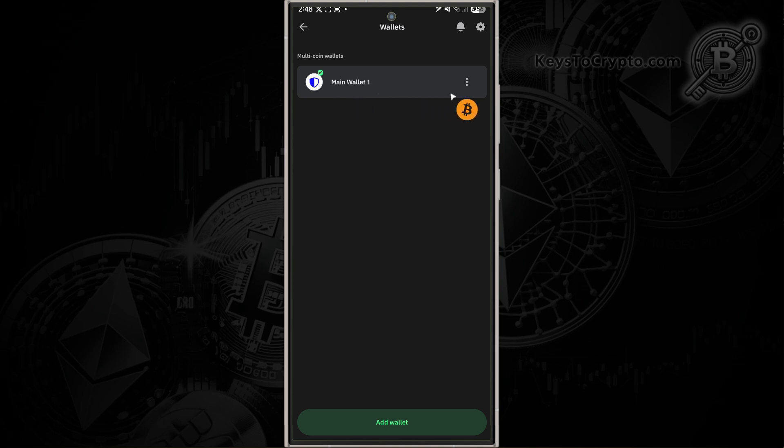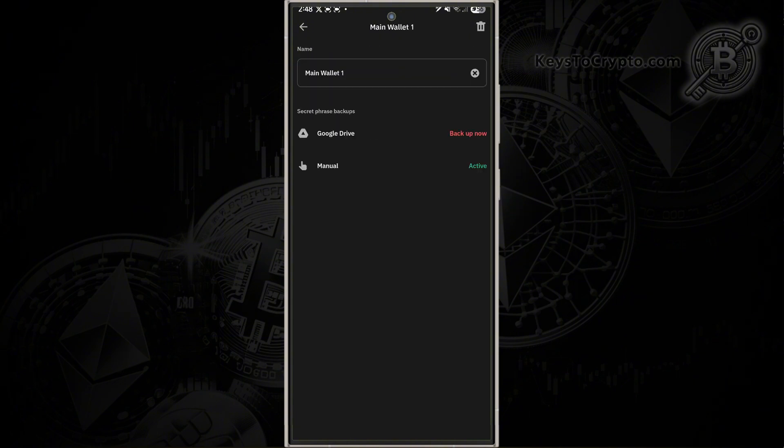Go ahead and select the wallet that you want to get your seed phrase for and tap on these three dots next to the wallet. That's going to bring you to this page and give you your seed phrase backups.